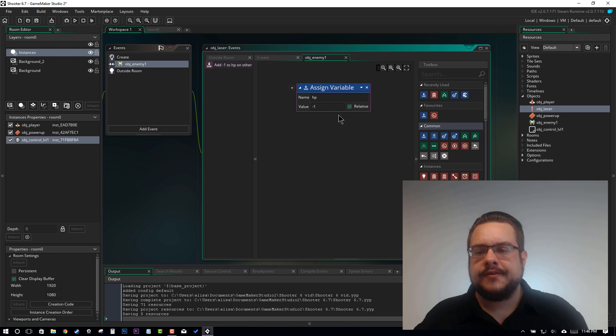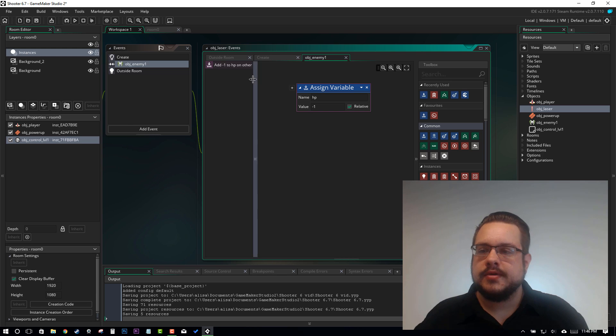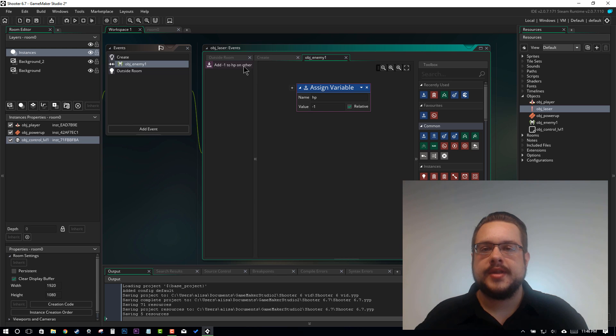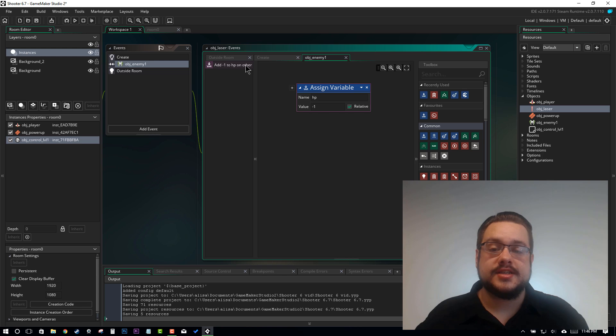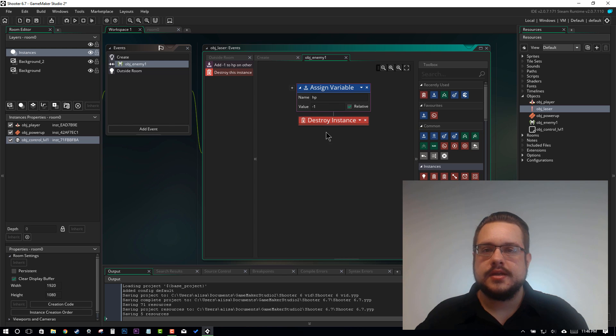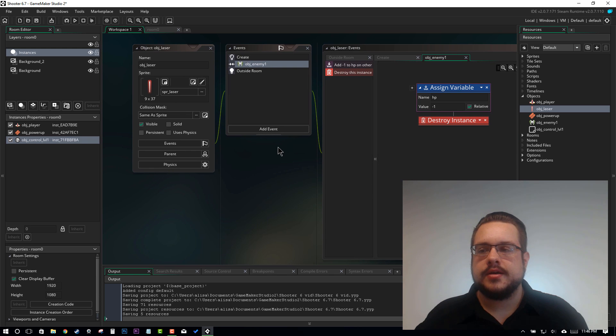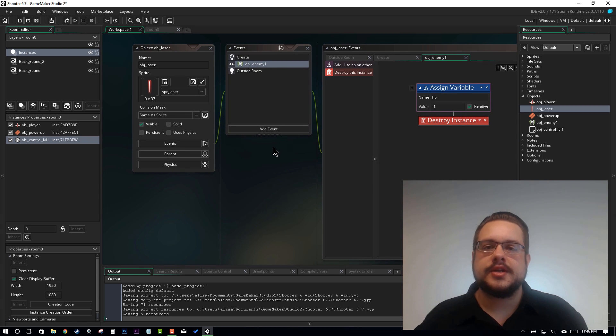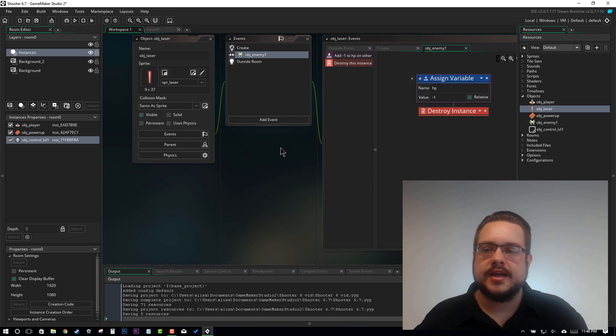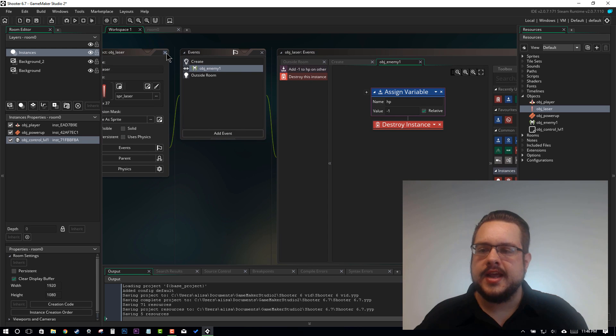And you'll notice the purple outline as well as other over here. That's how you can confirm that you set it to do it to the other instance. Now we also want to destroy this instance. So this is going to destroy the bullet every time it hits an enemy. So it will only destroy that bullet that actually collided with the enemy. And I think that's it.